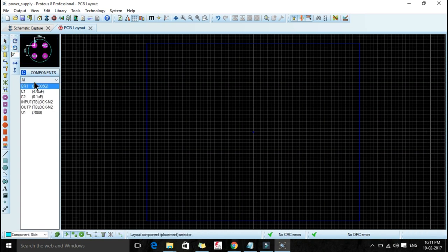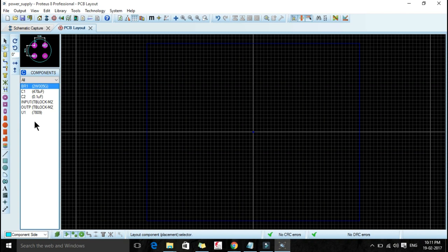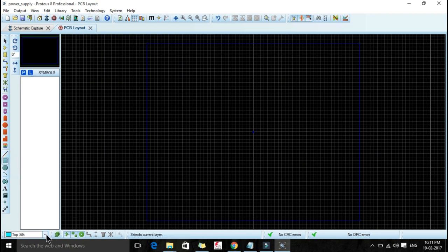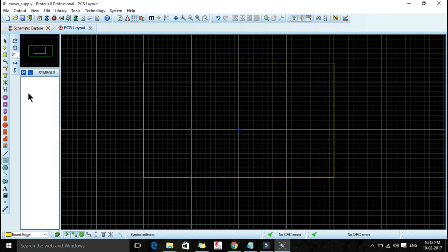Now we will go to the PCB layout. In this PCB layout we will select component mode. These are all the components that are in our schematic, and amazingly we are getting all the connections here in our PCB layout also — so whatever connections we made between all the components are reflected in the PCB layout. But first of all we have to set the dimensions of our PCB. For that we have to select this 2D graphics box and then go to board edge. Take a look: we have to select the 2D graphics box mode, and in this drop-down menu we have to select board edge. Let us zoom in and create a PCB of an appropriate length.